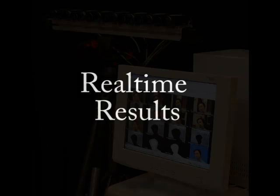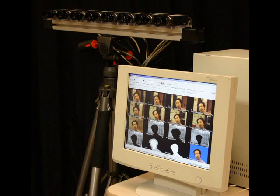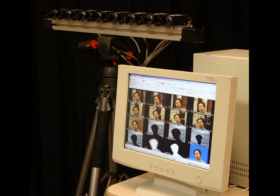Our real-time system for matting dynamic scenes uses an array of eight VGA video cameras. We can compute alpha-mats, alpha-multiplied foreground, and composites at several frames per second at quarter VGA resolution. We can generate high-quality VGA results offline in a matter of seconds per frame.